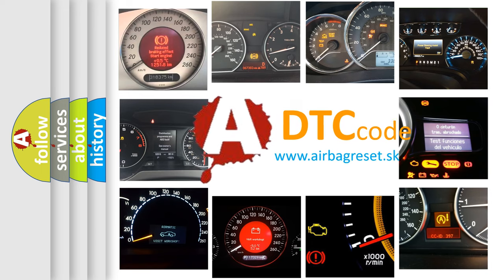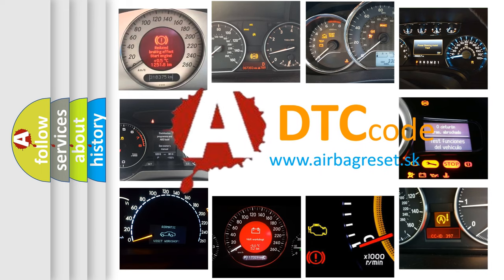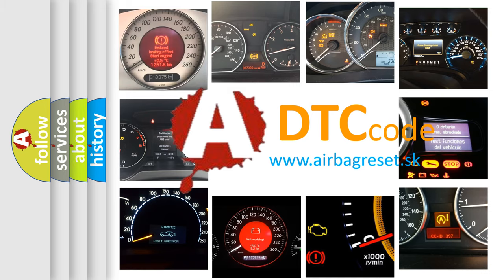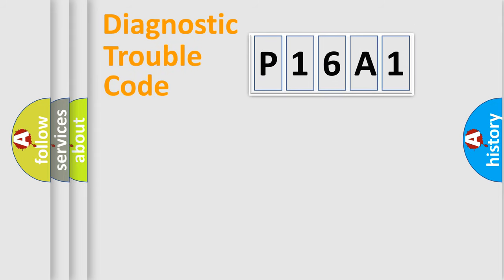What does P16A1 mean, or how to correct this fault? Today we will find answers to these questions together. Let's do this.